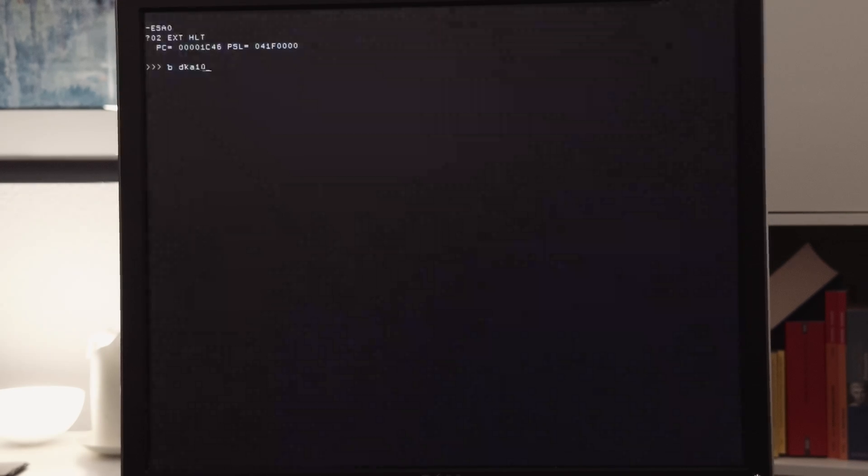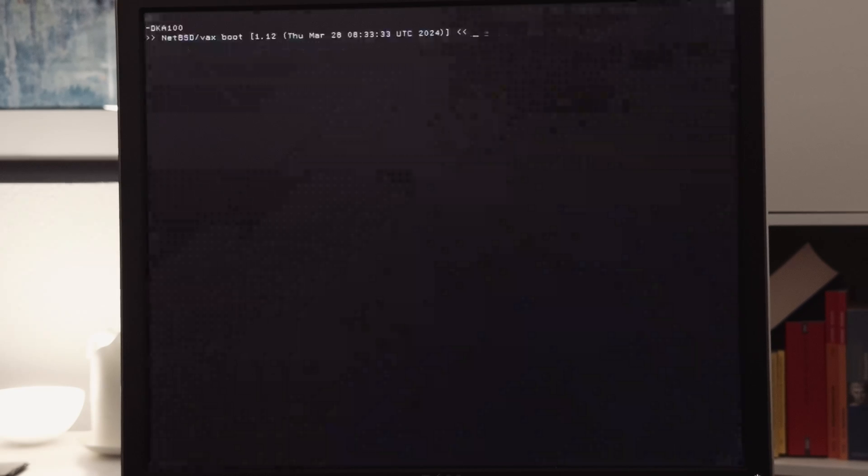Then it tries to boot from the network card. That's wrong, so I have to hit the halt button. And after that I can specify another boot device, and now it's DKA100, which is the hard drive in the BlueSCSI, where I have installed NetBSD, and we will see the NetBSD booting process.